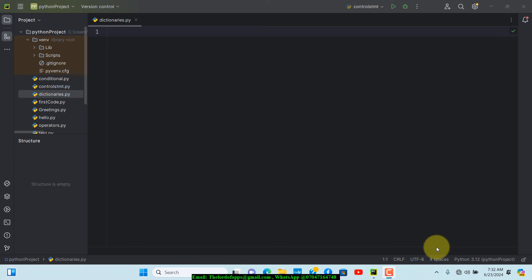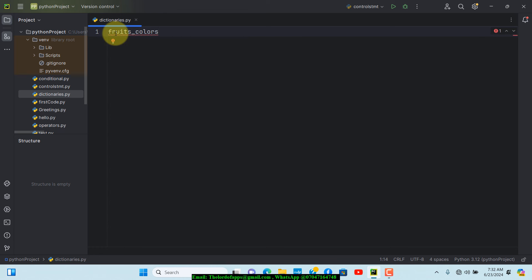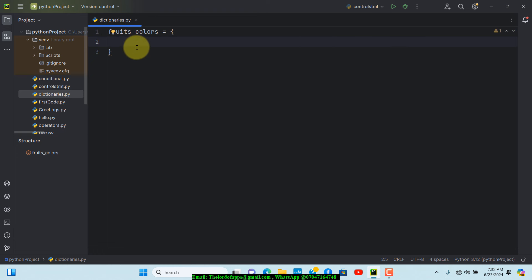Let's dive in and create a dictionary. We'll create a dictionary of fruit colors, so I'll do fruits_colors and set it equal to curly brackets. Each key-value pair inside is separated by a colon. The first key-value pair is going to be apple, so we say apple colon, then give it a color — apple has a red color.